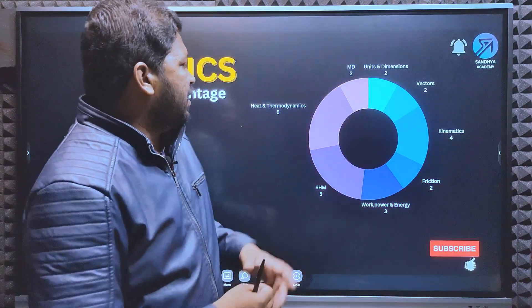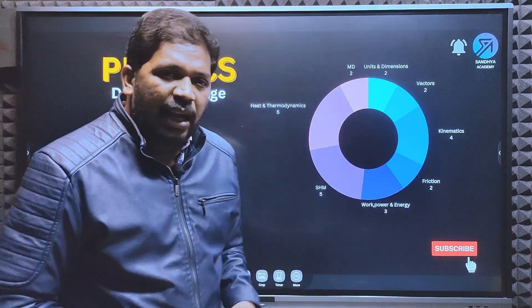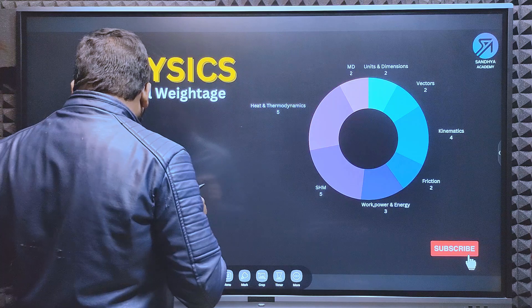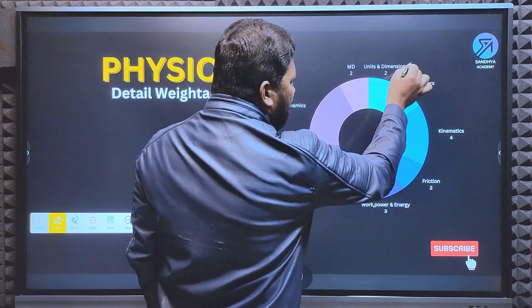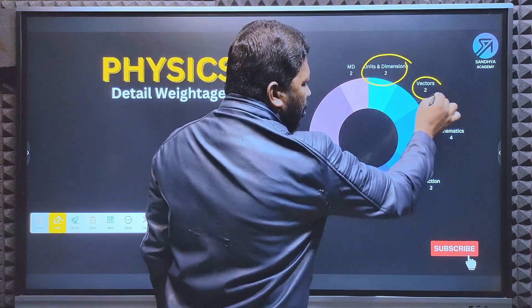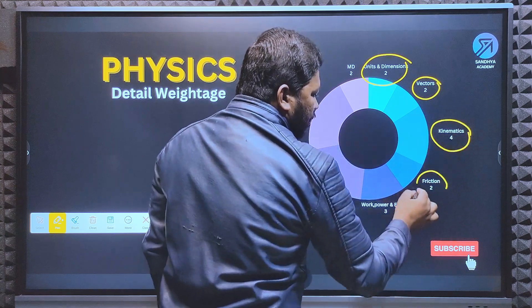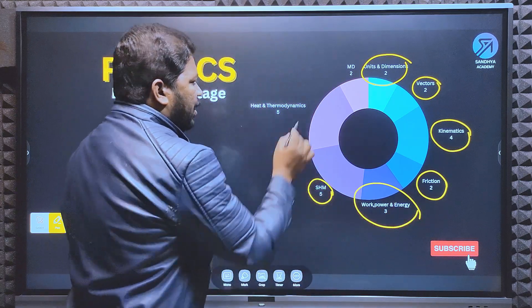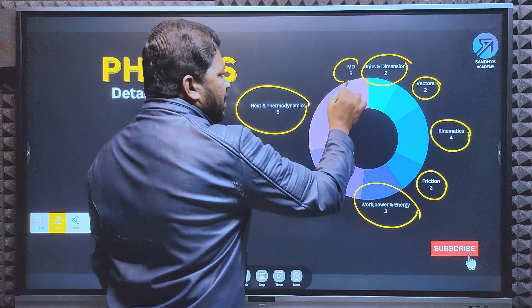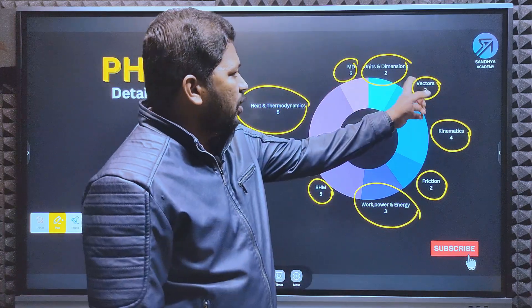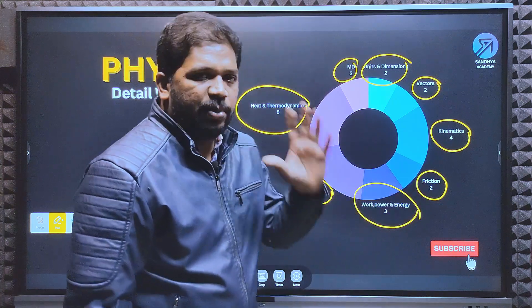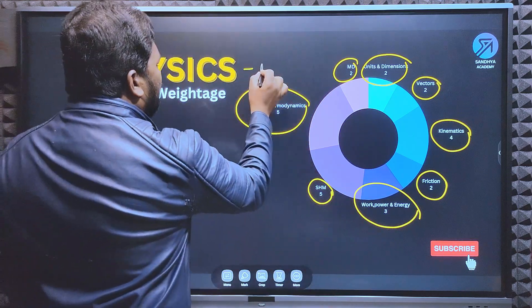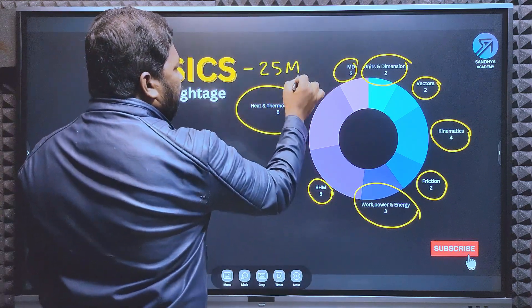Next is the Physics syllabus and detailed weightage. Physics is 25 marks. The chapters and weightage are: Units and Dimensions - 2 marks, Vectors - 2 marks, Kinematics - 4 marks, Friction - 2 marks, Work Power and Energy - 3 marks, Simple Harmonic Motion - 5 marks, Heat and Thermodynamics - 5 marks, Modern Physics - 2 marks. That is 8 chapters totalling 25 marks for Physics.